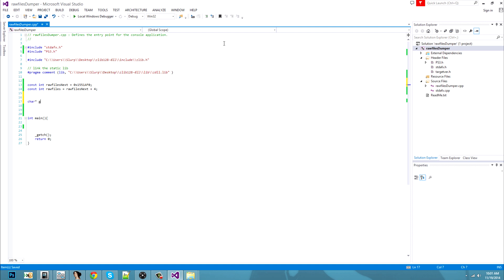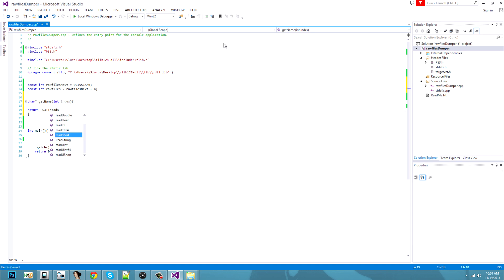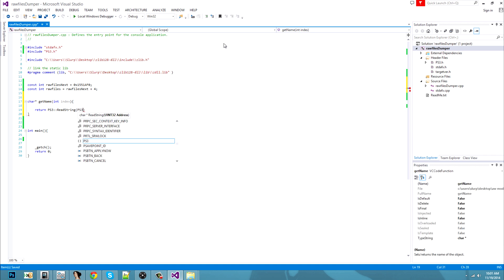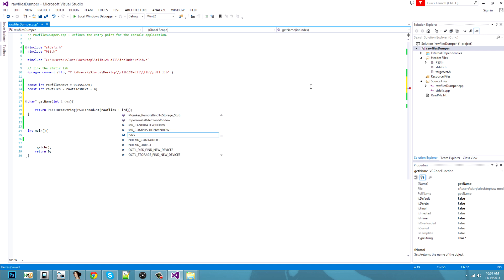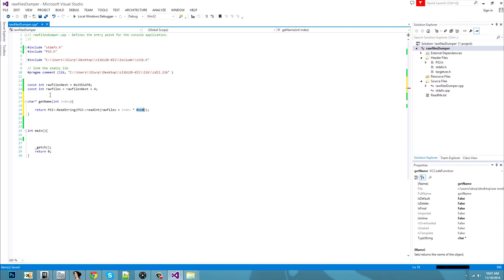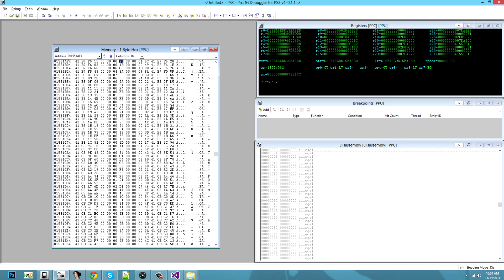Let's do a function called char get_name with an int index parameter. It will return PS3.readString from PS3.readInteger, because we are reading a pointer to the actual address of the string — the name of the raw file. This one will be raw_files plus index times 0x10. Remember, 0x10 is the size of the structure for the raw files. And the name was the first value, so no need to add anything after.